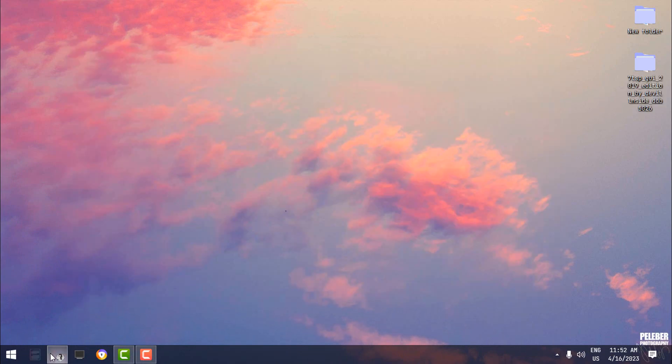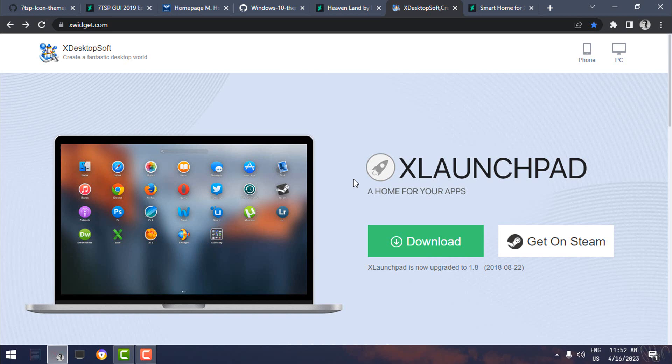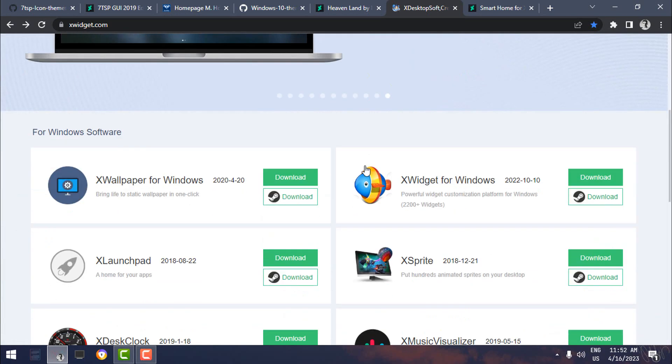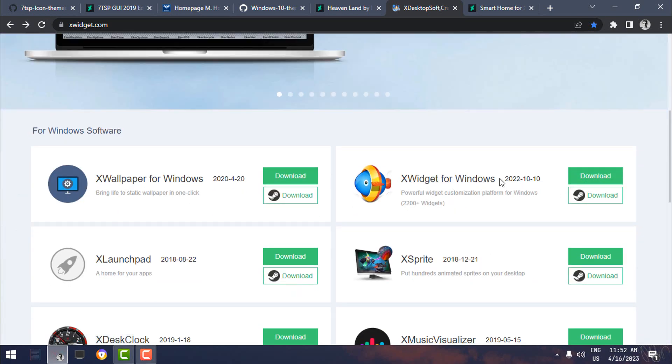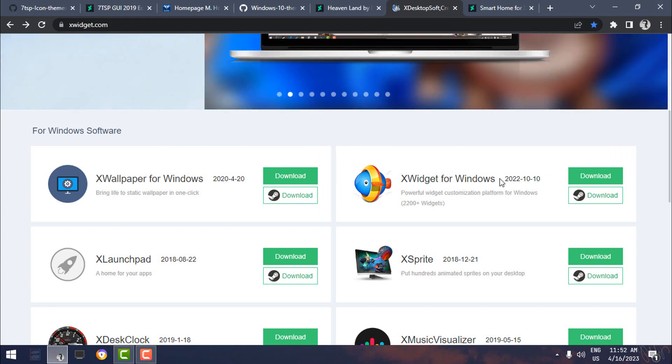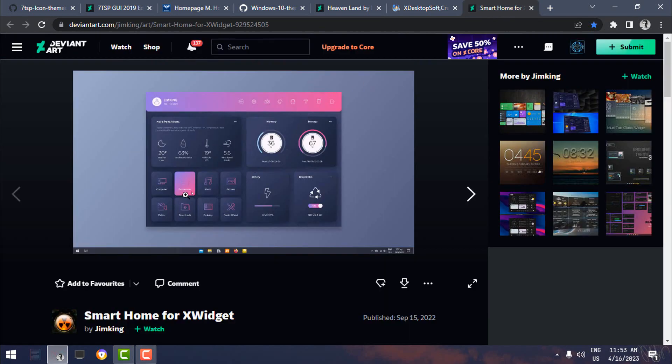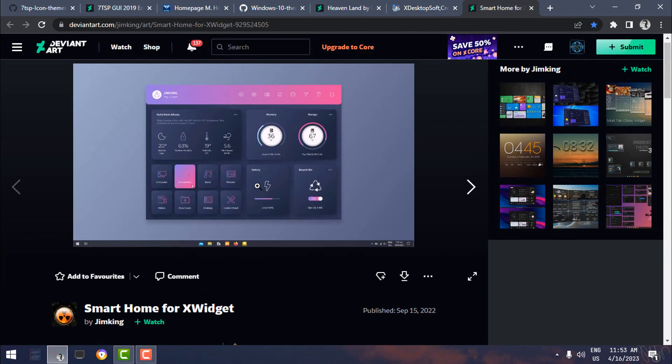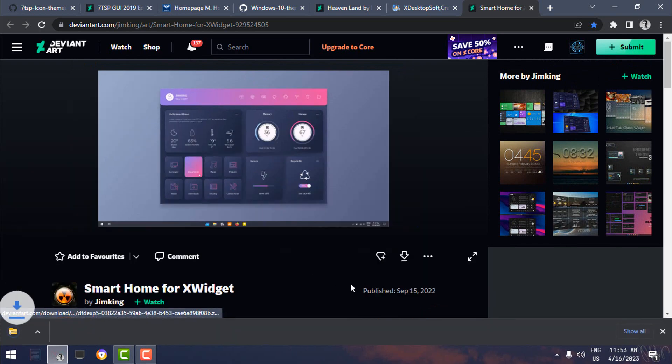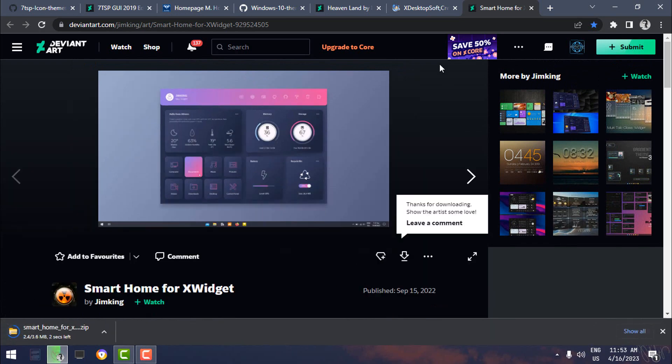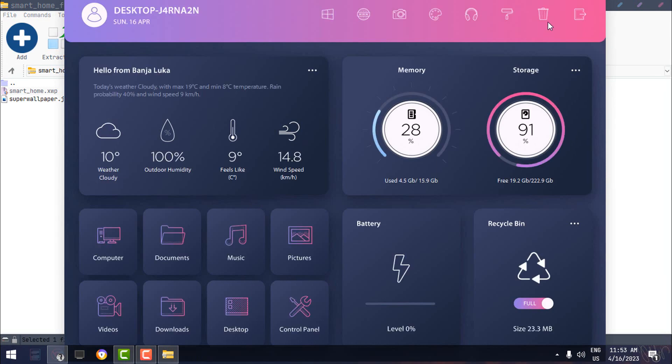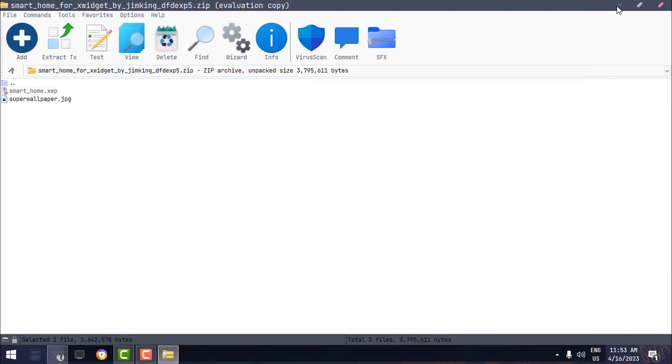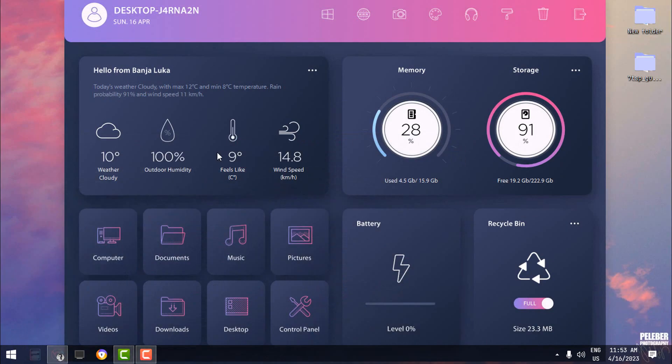The last step is to install XWidget. Now here's the download link for XWidget for Windows. Download it, and the installation is very easy and very simple. And after you download the XWidget and install it, you can download this Smart Home for XWidget. This is similar to the Rainmeter scheme. So I'm going to download it just to show you. Double-click on it, and you will get it on the desktop.